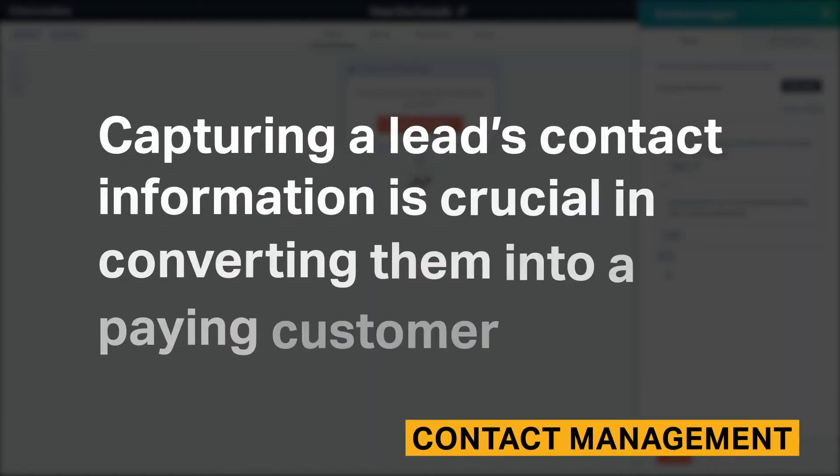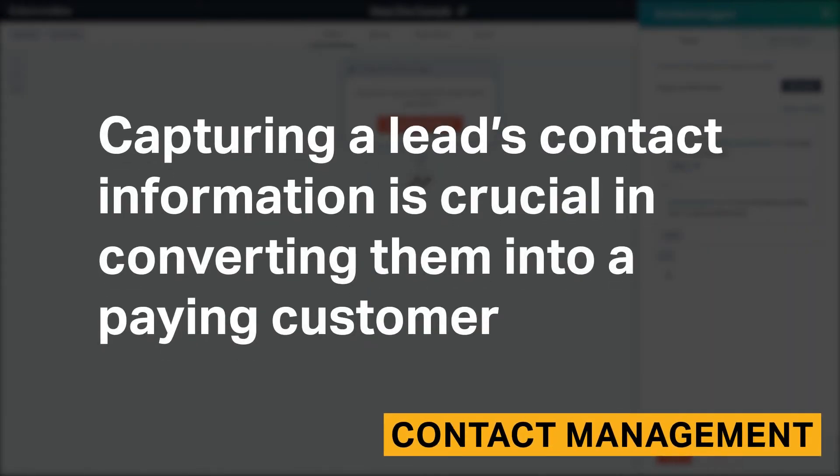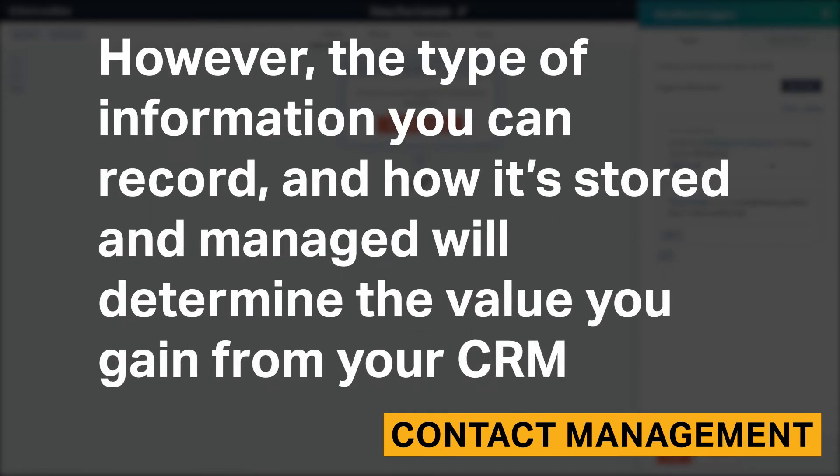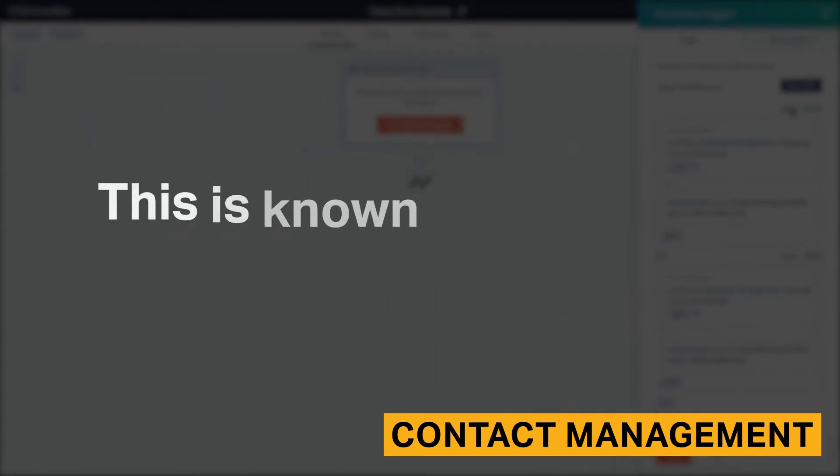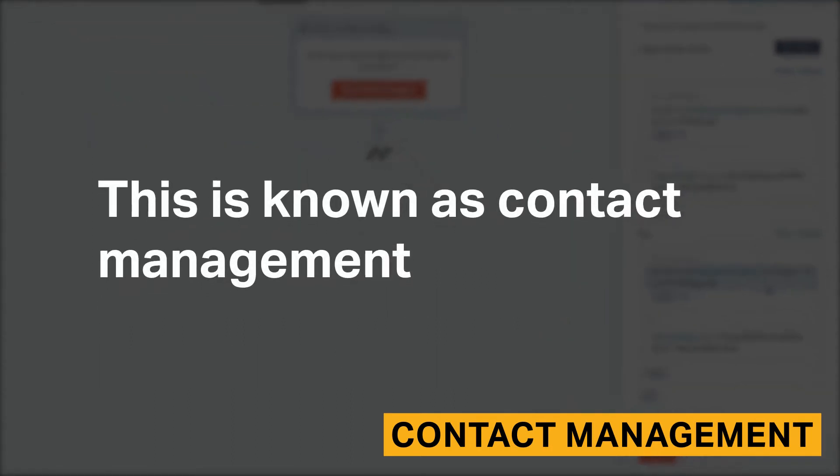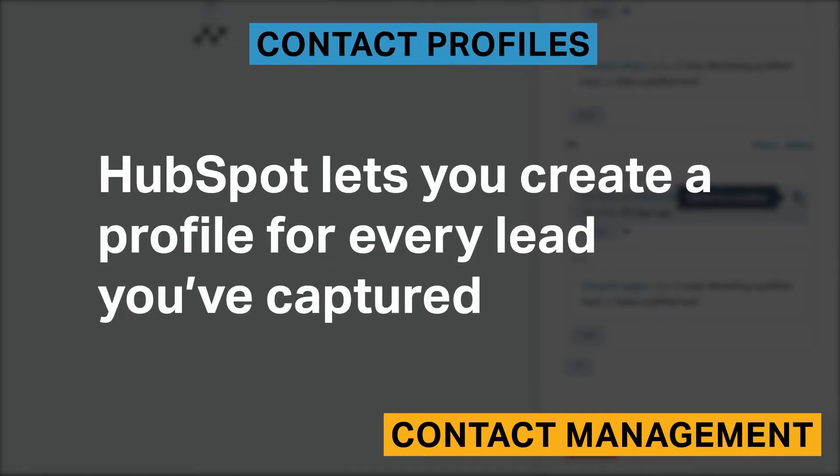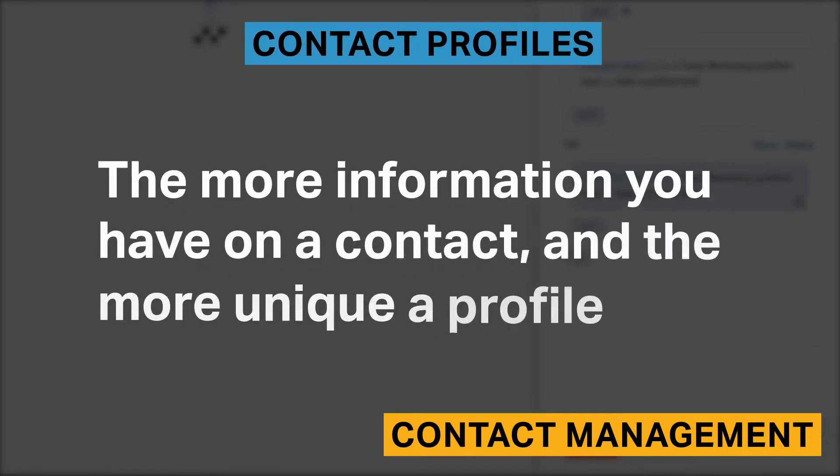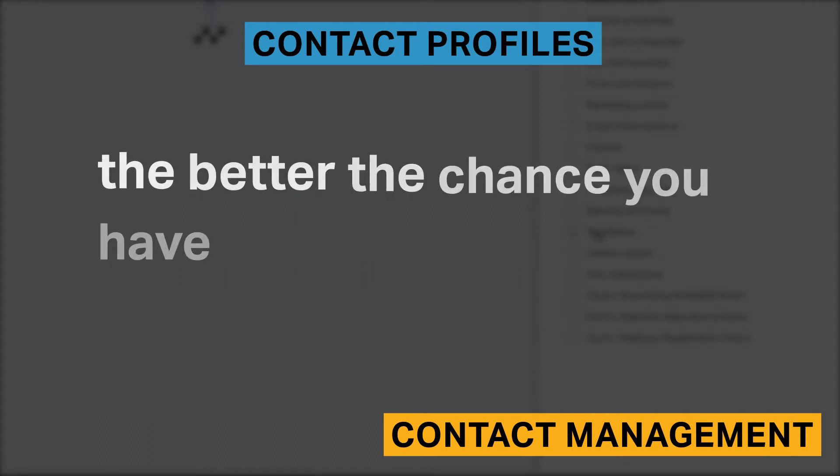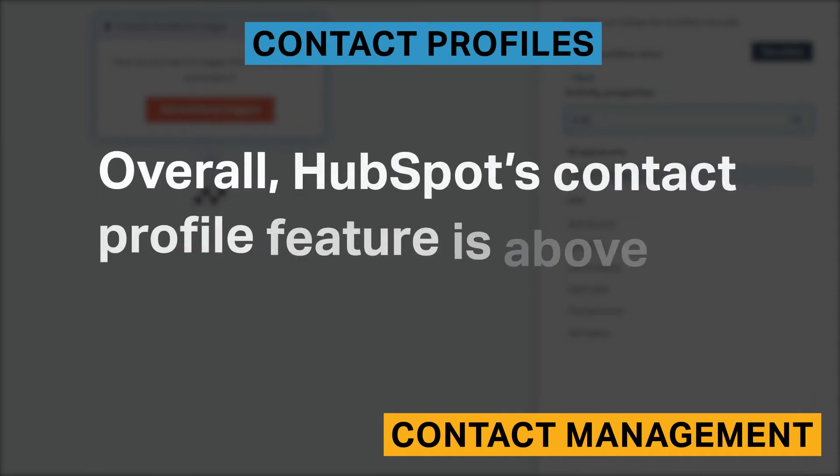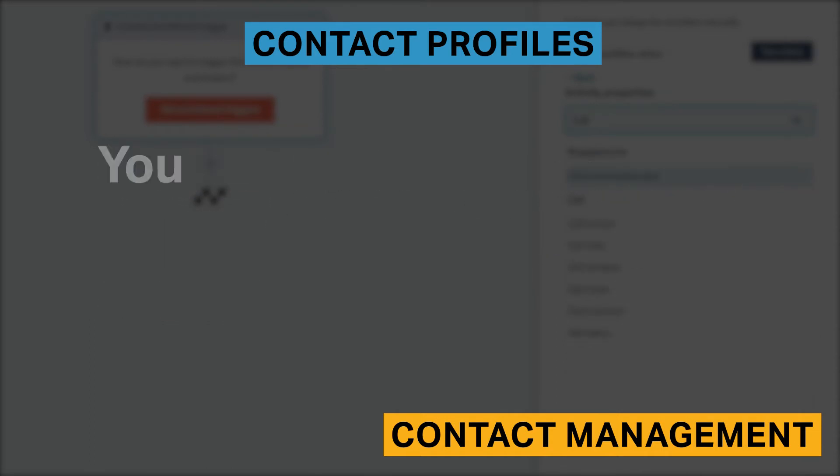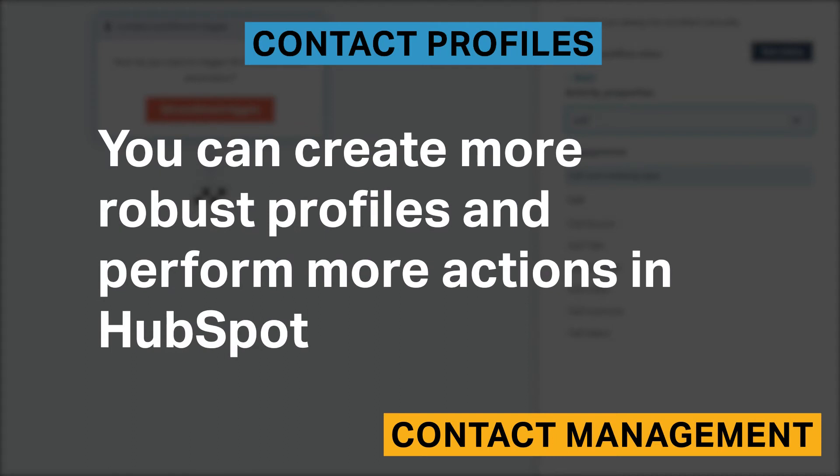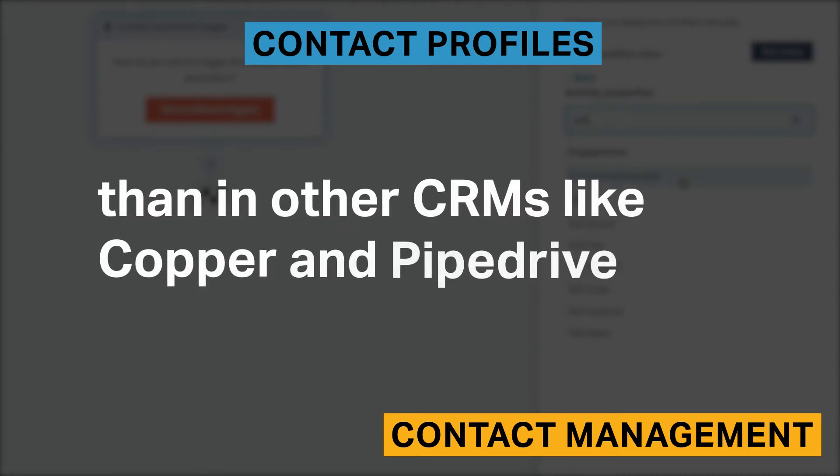Capturing a lead's contact information is crucial in converting them into a paying customer. However, the type of information you can record and how it's stored and managed will determine the value you gain from your CRM. This is known as contact management. HubSpot lets you create a profile for every lead you've captured. The more information you have on a contact and the more unique a profile, the better chance you have of converting that contact into a lead. Overall, HubSpot's contact profile feature is above average. You can create more robust profiles and perform more actions in HubSpot than other CRMs like Copper and Pipedrive.